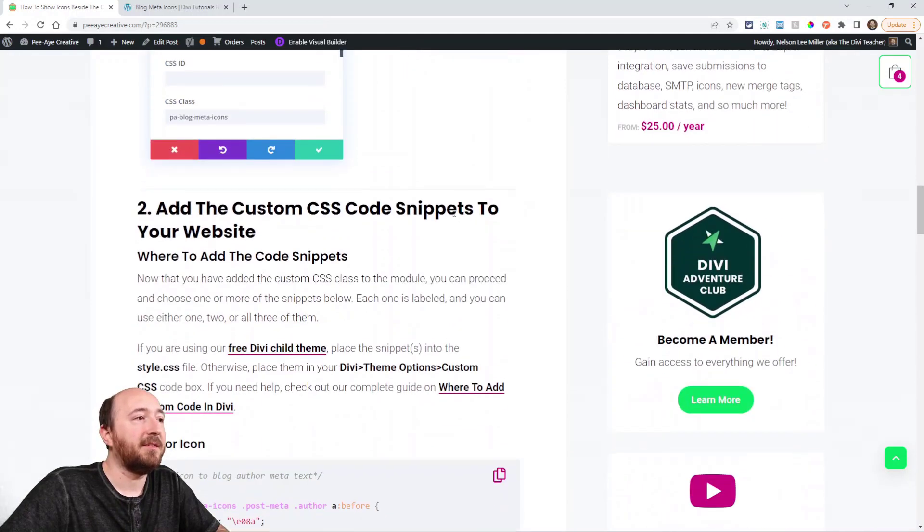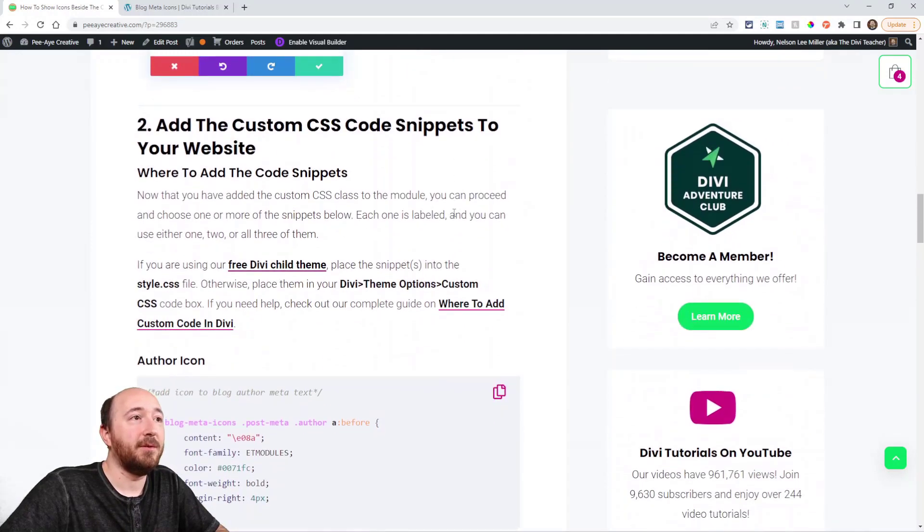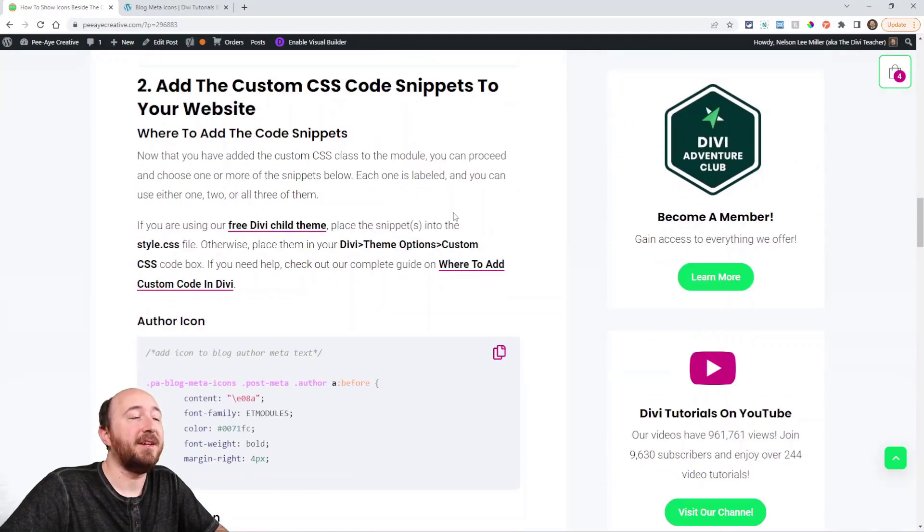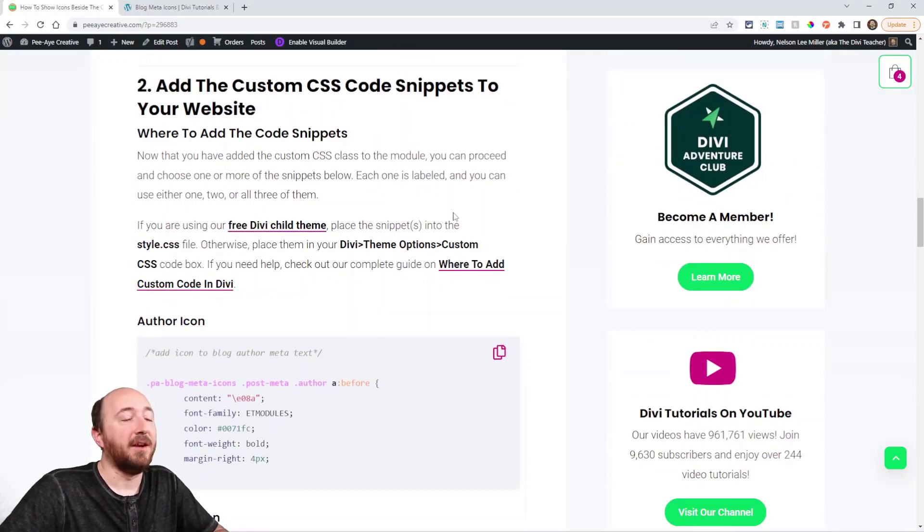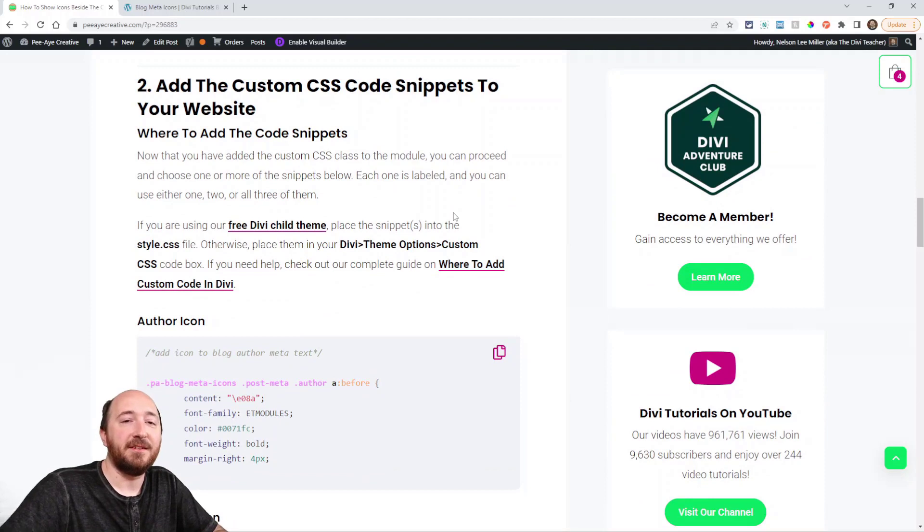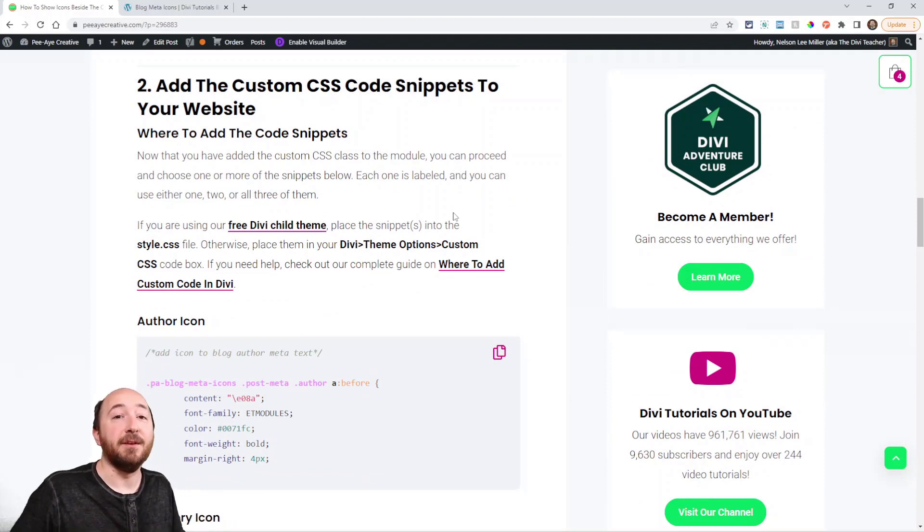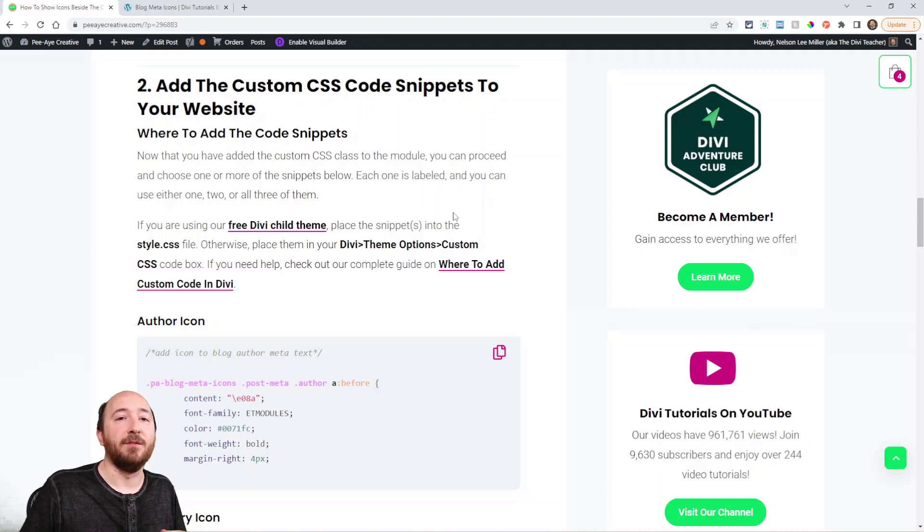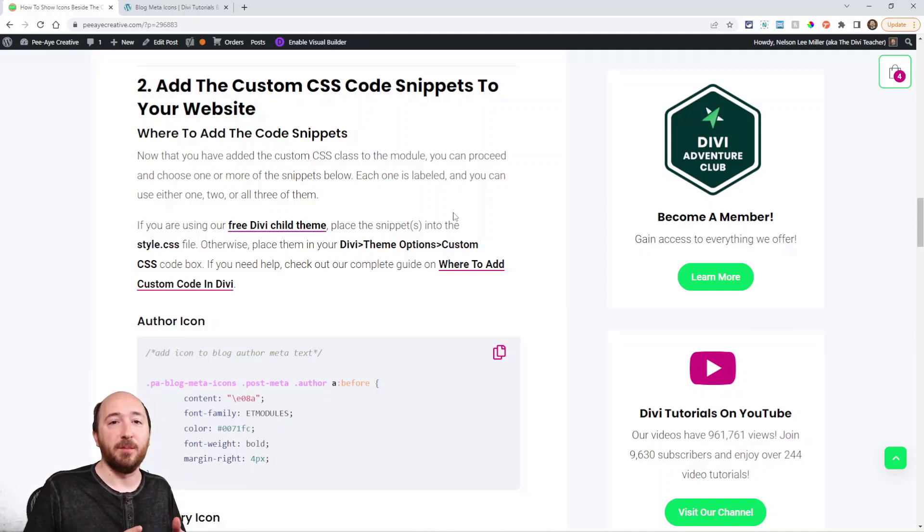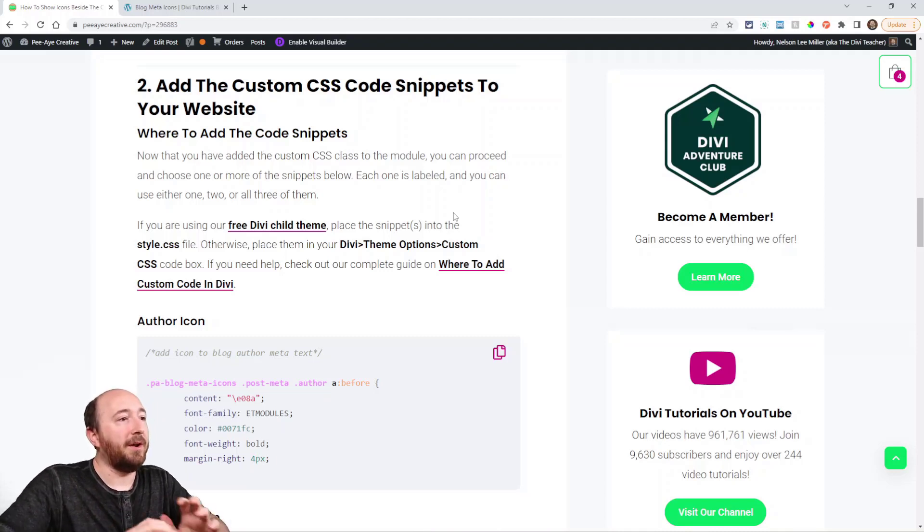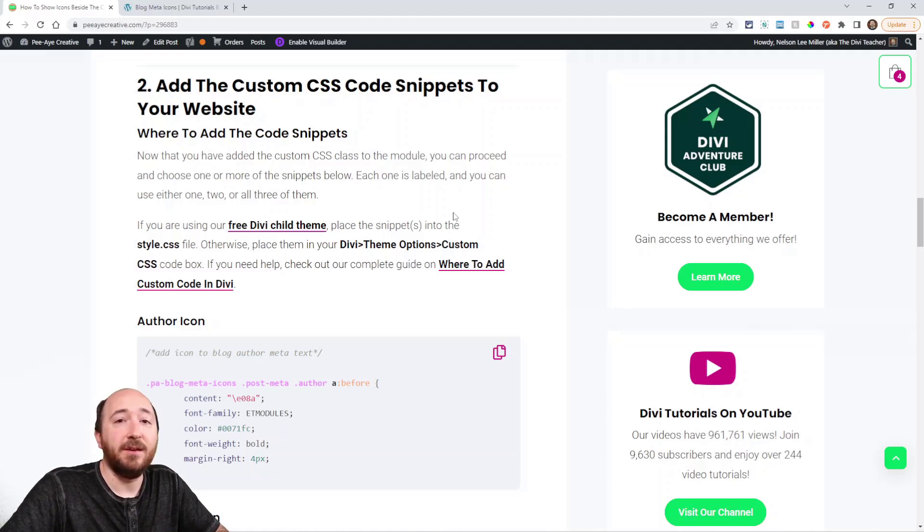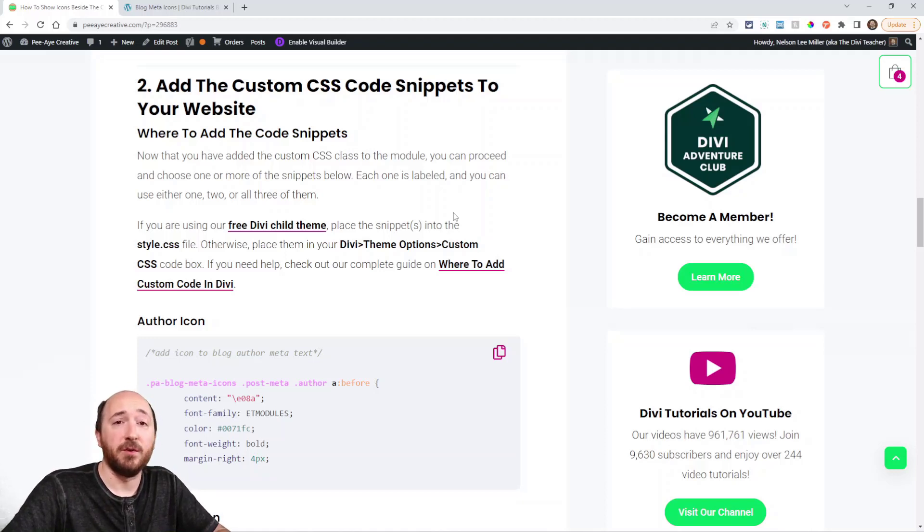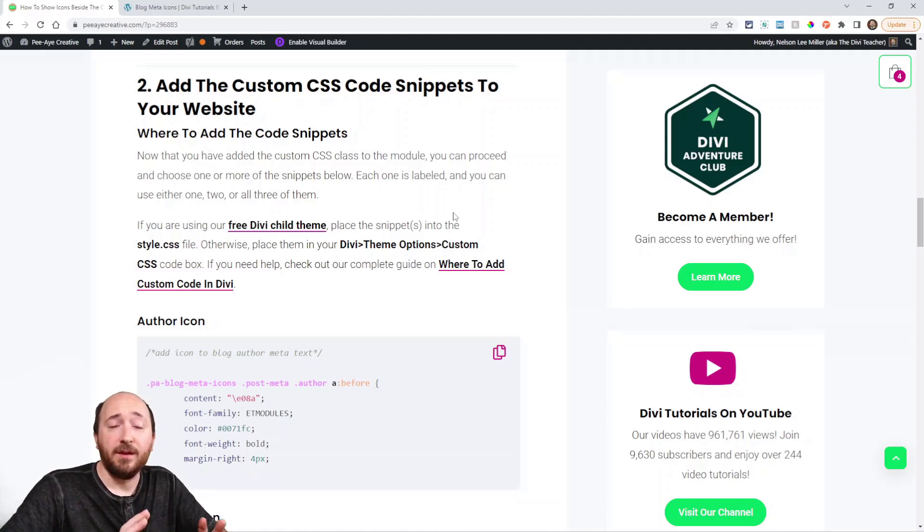So the next step is to add the CSS to your website. Now you can add CSS to your Divi theme options. That's a good place to do it if you don't have a child theme. If you do have a child theme, then put it in there.